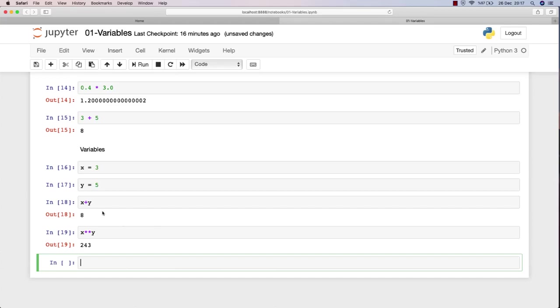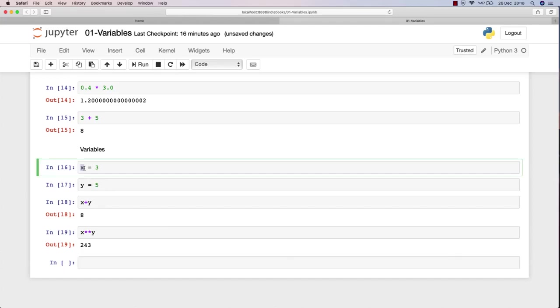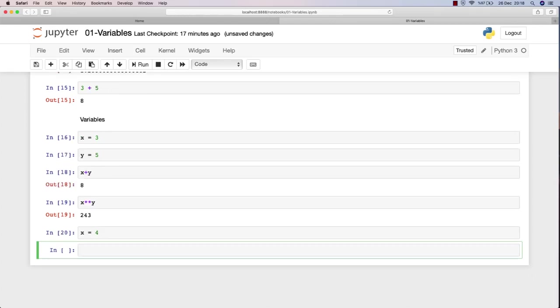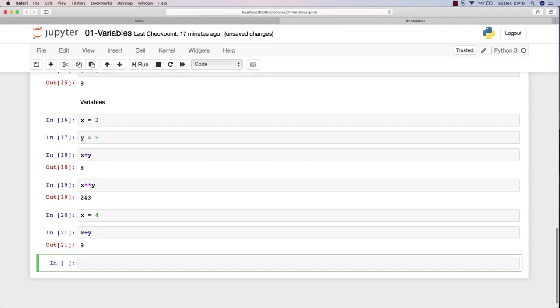Now I can use x and y in the code whenever I want. I defined x as three in here, so if I want to change this value, can I do it? Of course I can. Now I can say x is now four, and from this point on x is now four. If I just say x plus y, it will give me nine instead of eight anymore.